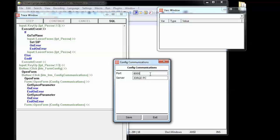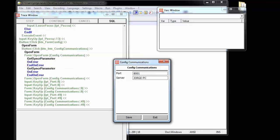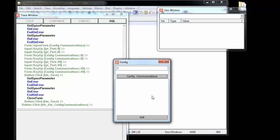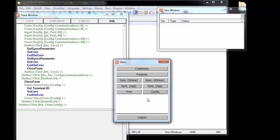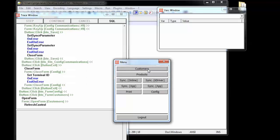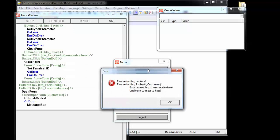Of course, if we change, for instance, the port, communication will stop working because MIS Communicator isn't set up to listen to port 8001. But let me just save, exit, and go for instance to customers. Unable to connect to host.